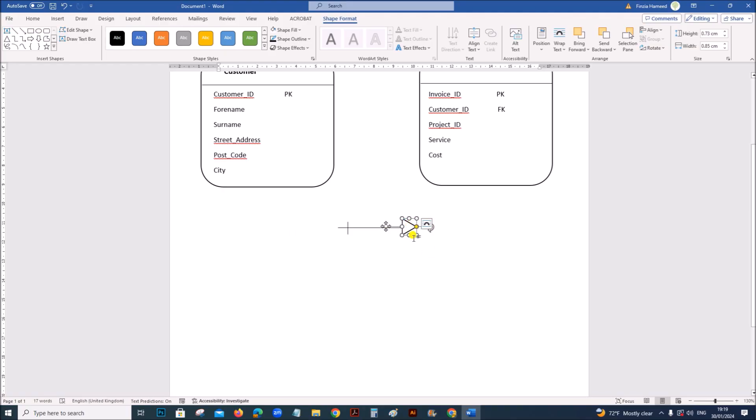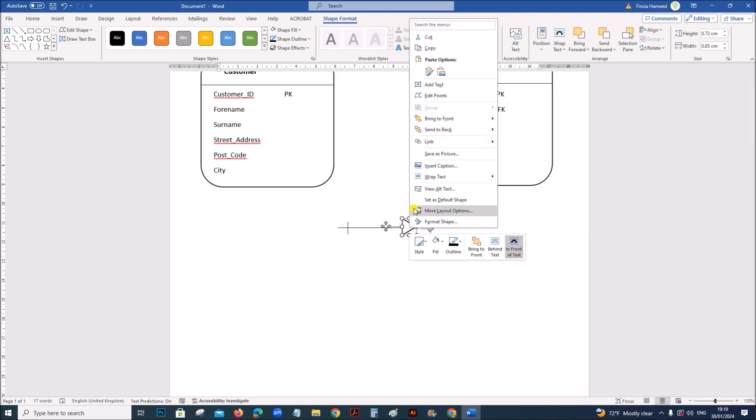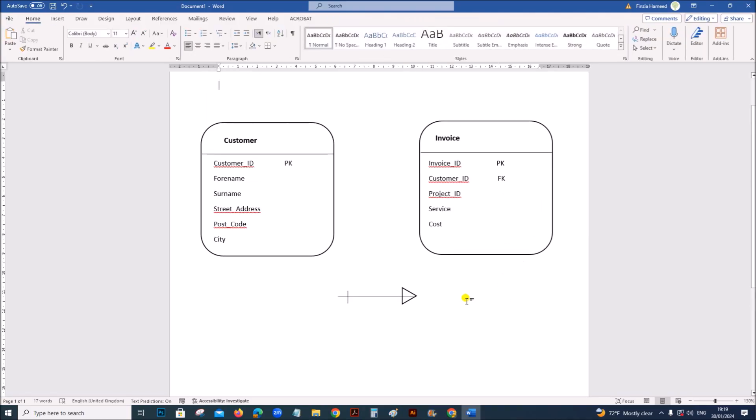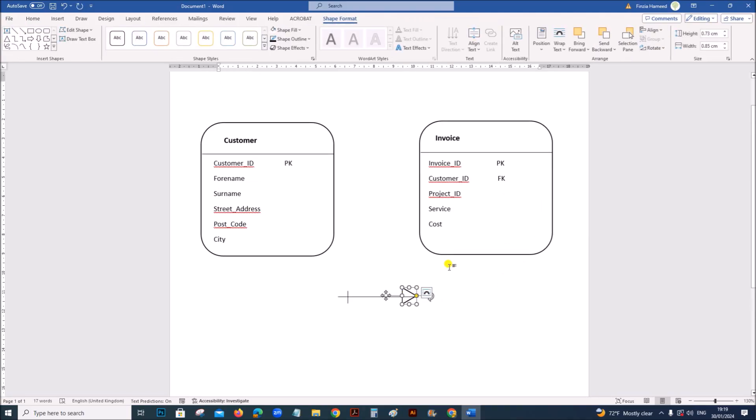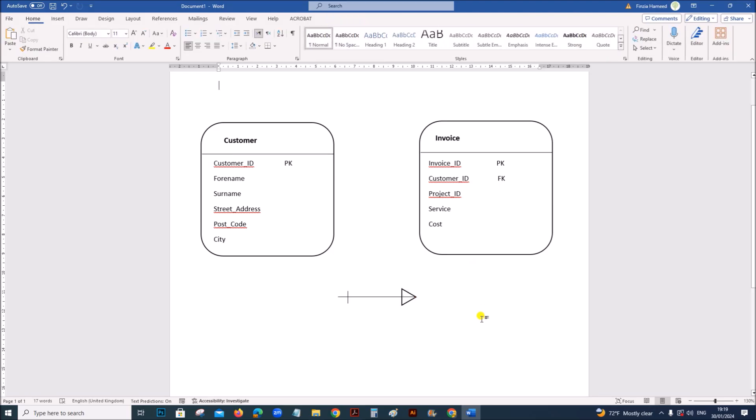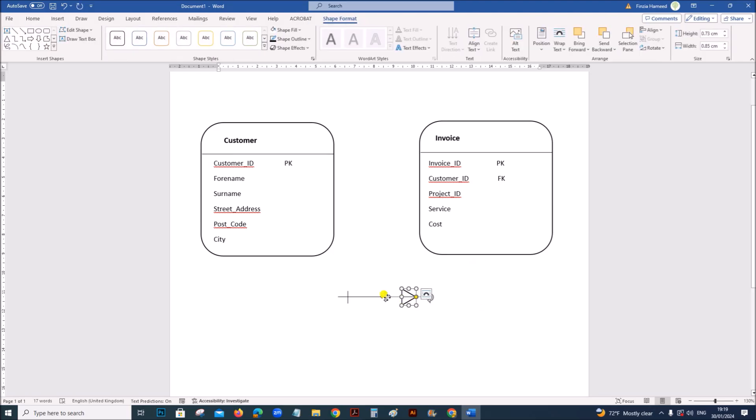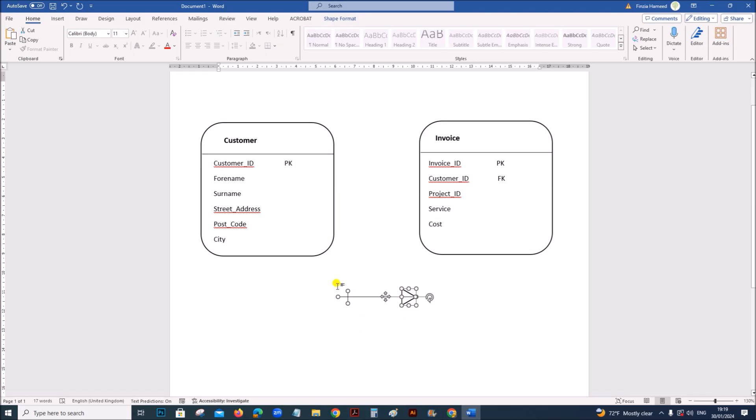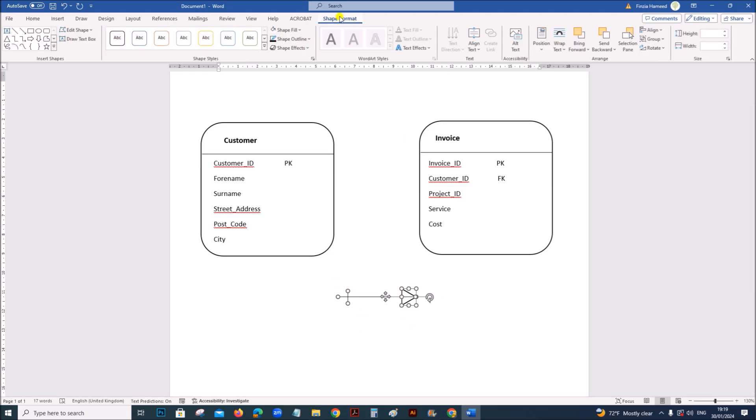Let's keep it here. And go to send to back. I have selected all these three symbols like we did before. Go to shape format and then group it.